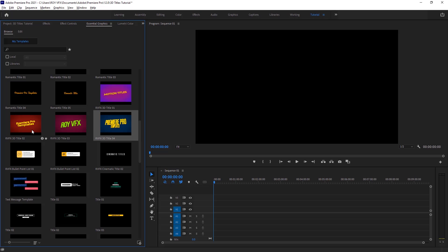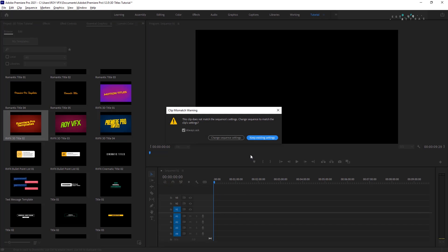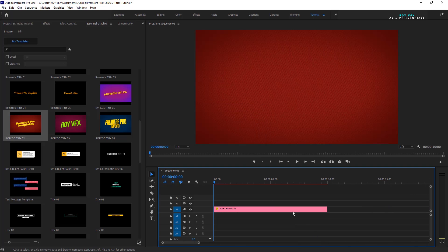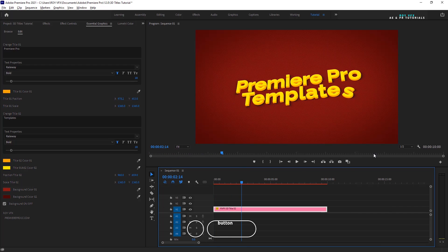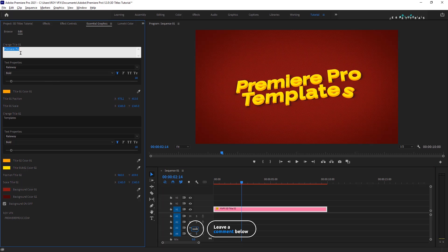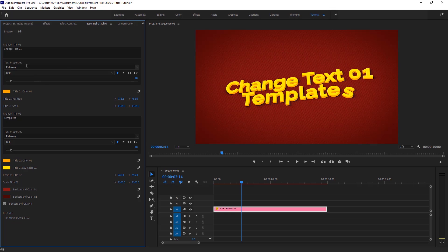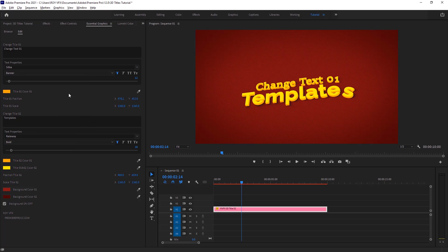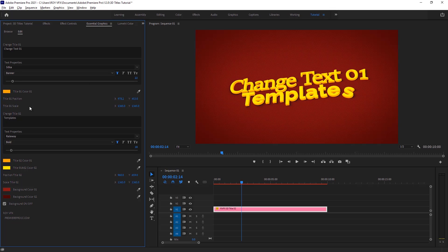Place any template on the timeline. Here you can change text one. Change text one font from here. Here you can change text one back color. Text one position and scale can be changed from here.